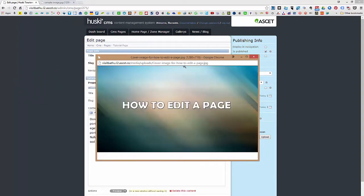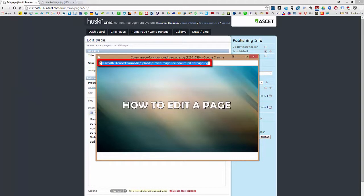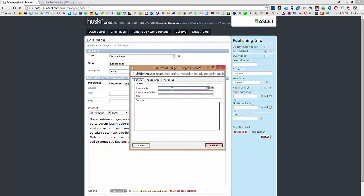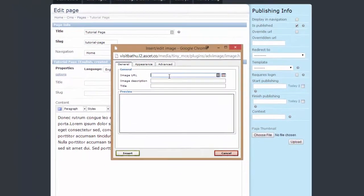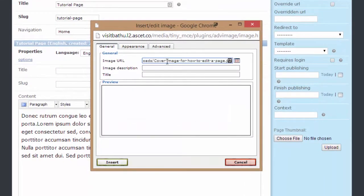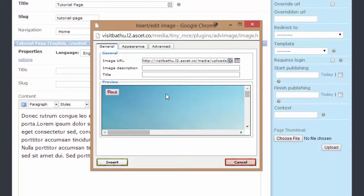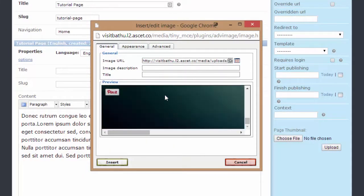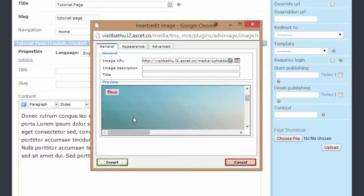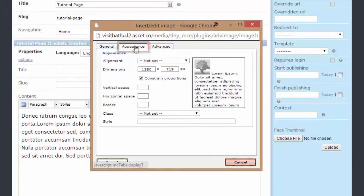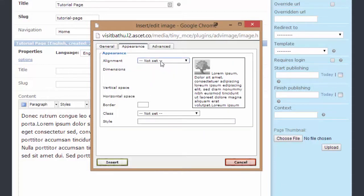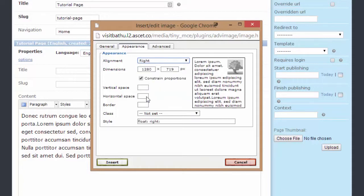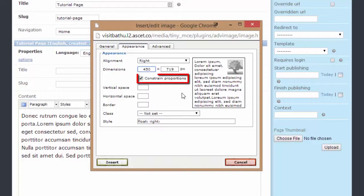Copy the image URL, then close that window and paste the image URL on the image URL field, then click on the preview window. Now as you can see, this is pretty big. What you can do is to click on the appearance tab and set the alignment. Let's choose right and change the dimension. Now in changing the dimension, make sure that the constraint proportions box is checked. Then hit insert.